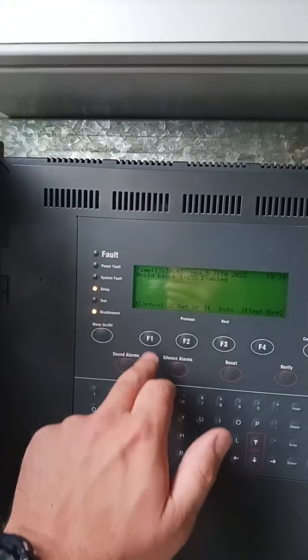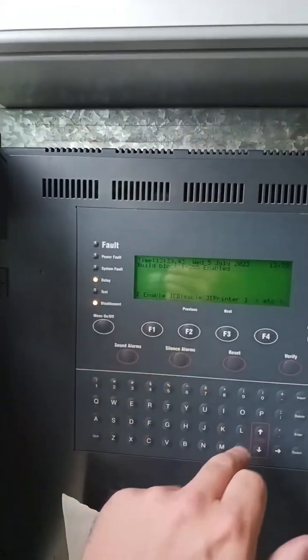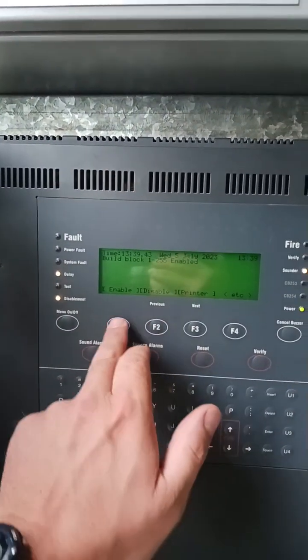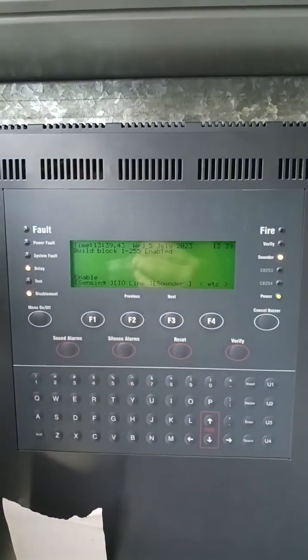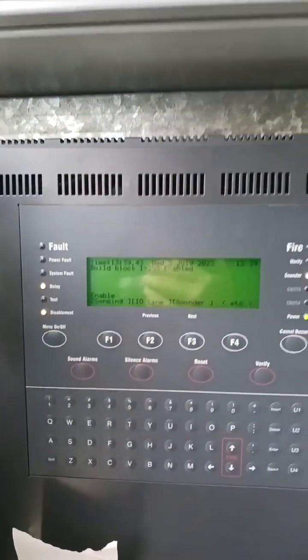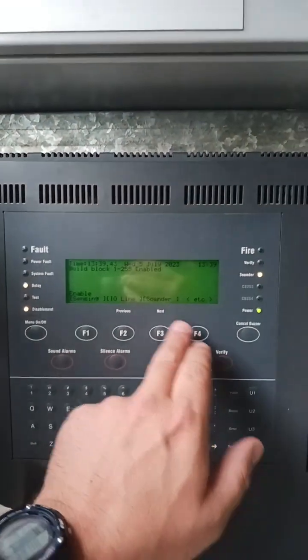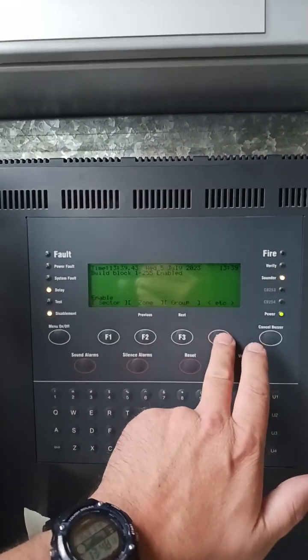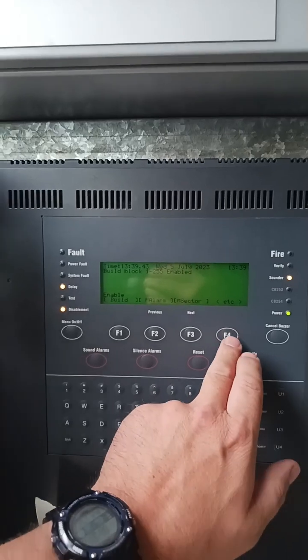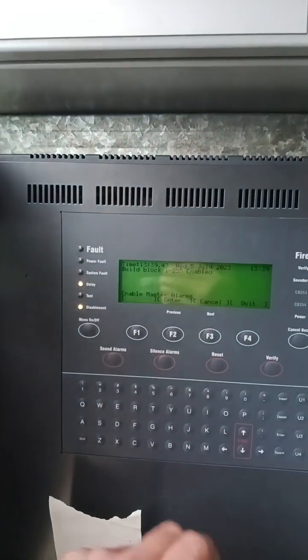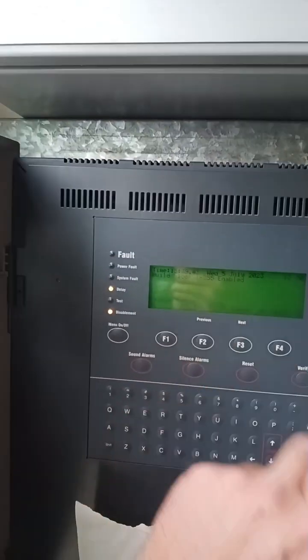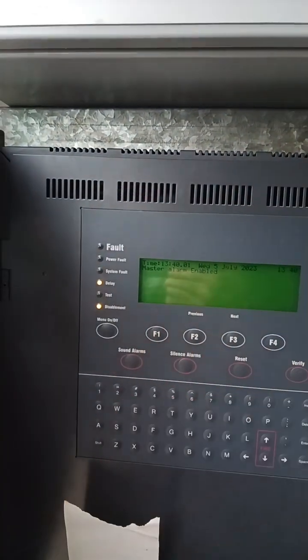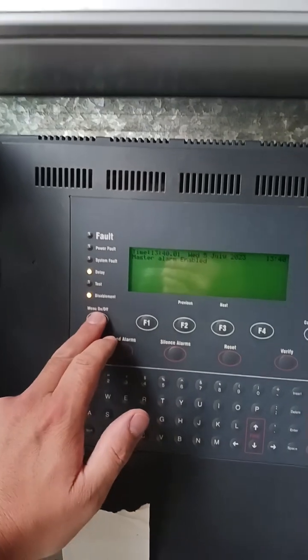Menu, controls, enable, and the next one is sounders — ignore sounders. Remember it is master alarms we're looking for. Hit enter. Master alarms enabled.